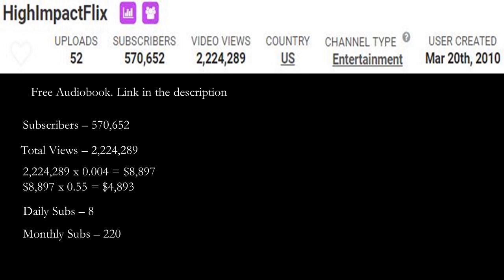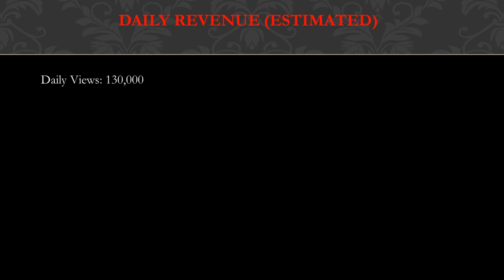Daily revenue, this is going to be an estimate. Daily views is currently 130,000. Monetized playback is 80% of daily views, so 80% of 130,000 is 104,000. And the reason I chose 80% is because I know this from my own YouTube channel, that 80% of my views are actually monetized.